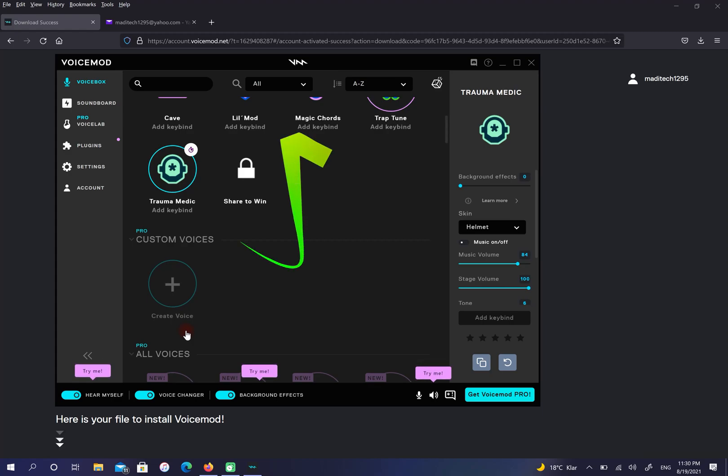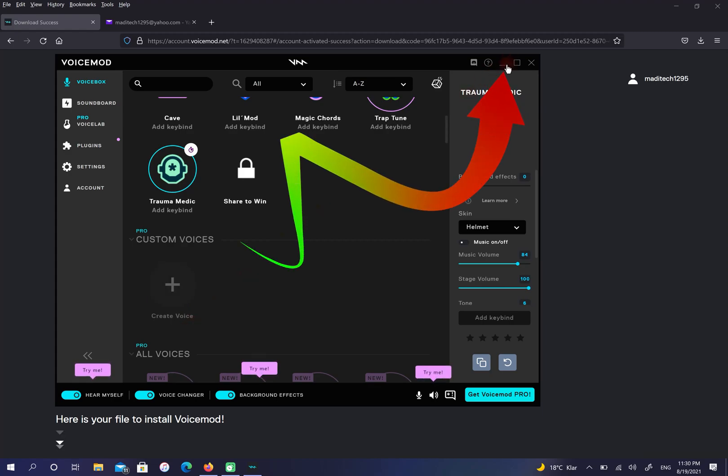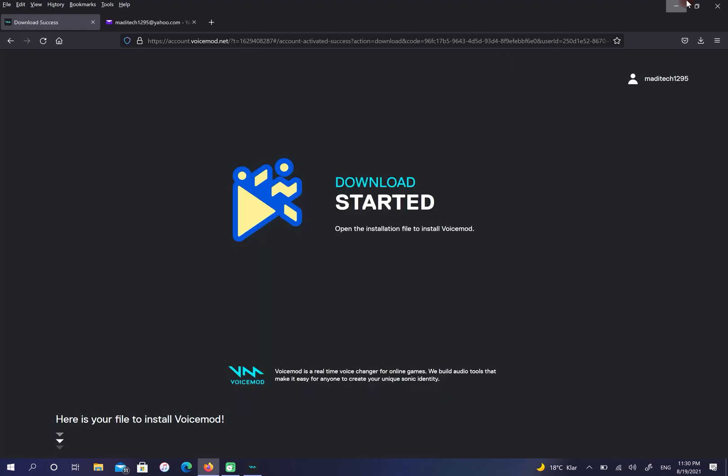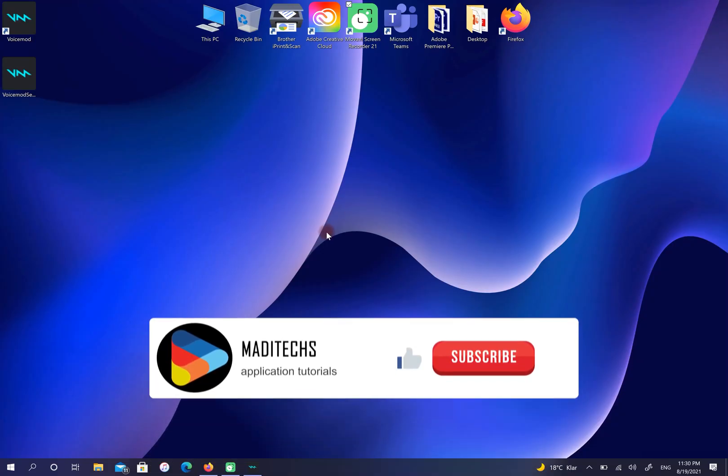All I have to do is minimize this application and open any game I want. You can change your voice in any games you like.